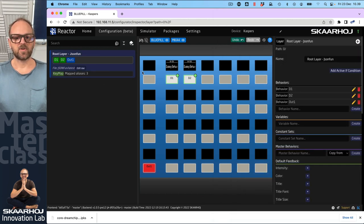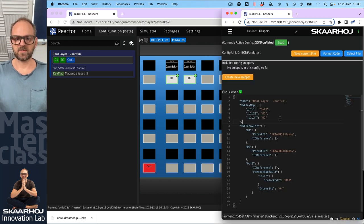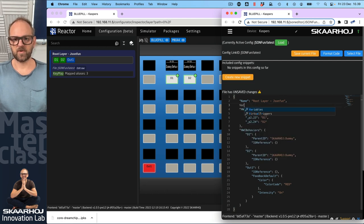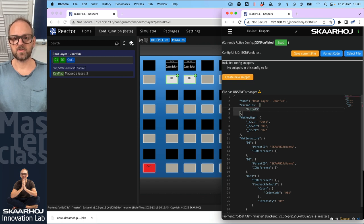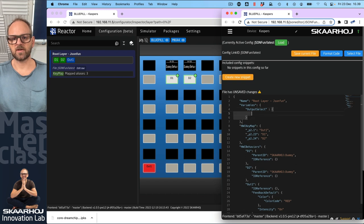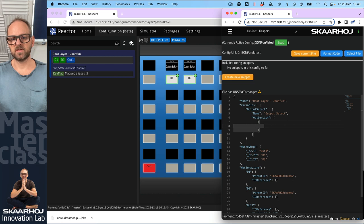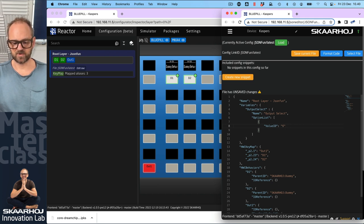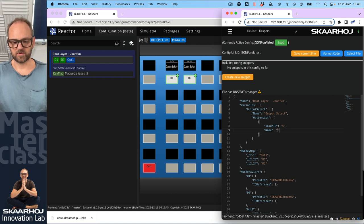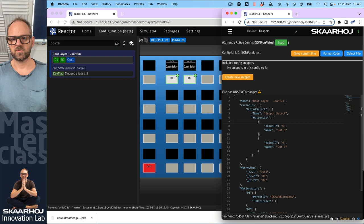We also want a variable. We can create variables by going to the JSON side - it doesn't matter where you create this object. We create variables like this, needing a key for that variable: 'output select'. Then create an object for that. We can use options - option lists are cool because that gives us values. The value ID would be six, because six would be one of the sources we want, and we can also give it a name: 'output six'. Then copy this and change it to seven, with a comma in between - so we now have six and seven.